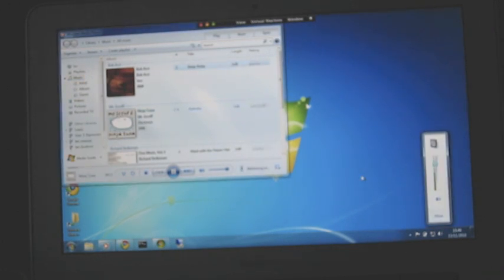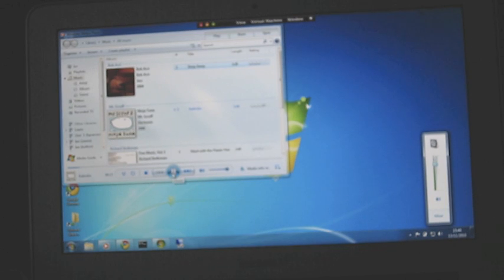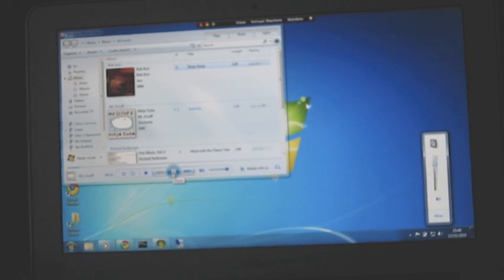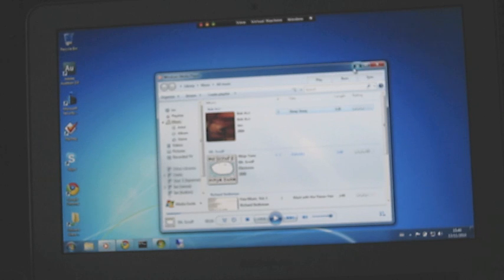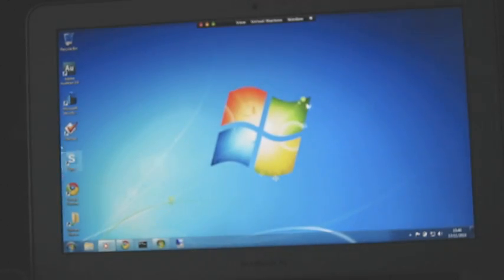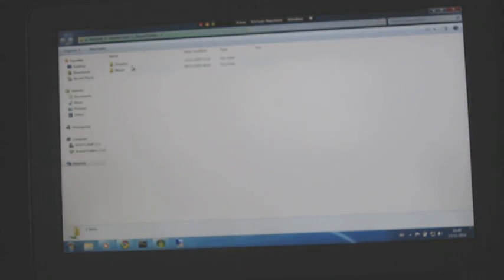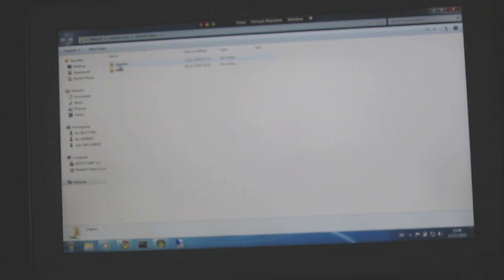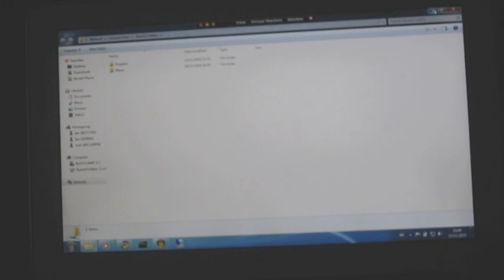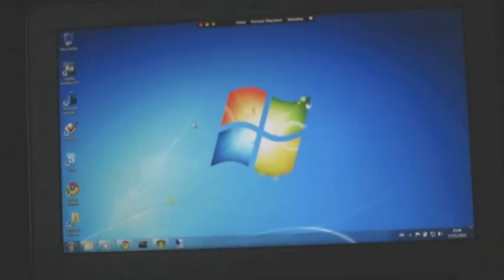So no problem playing any of your WMA or anything that perhaps OS X wouldn't play. And with VMware you can have shared folders as well. So these are shared folders. These are OS X folders that I've shared out through VMware. I've shared out the Dropbox folder and I've shared out a music folder as well. So I've got access to those here.